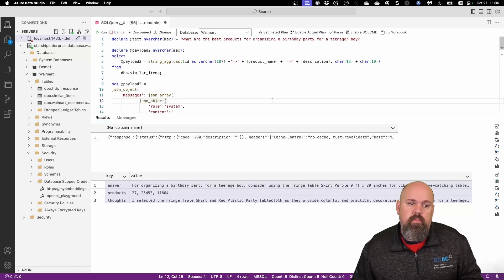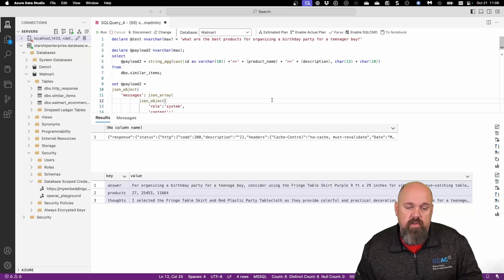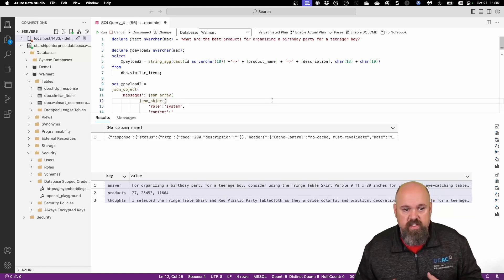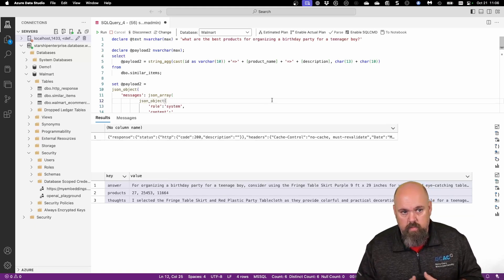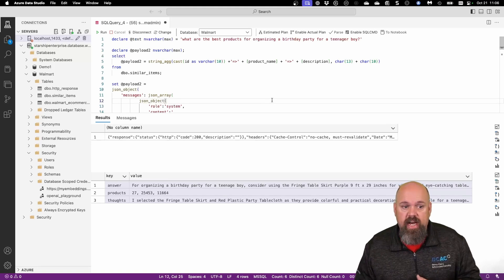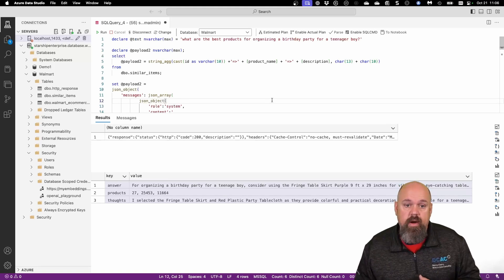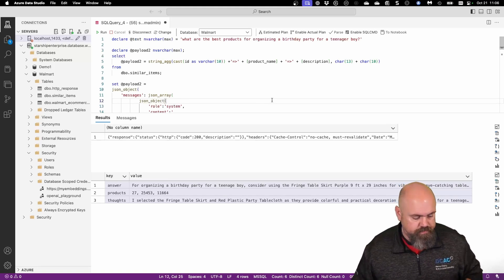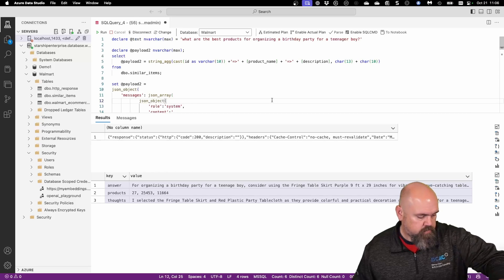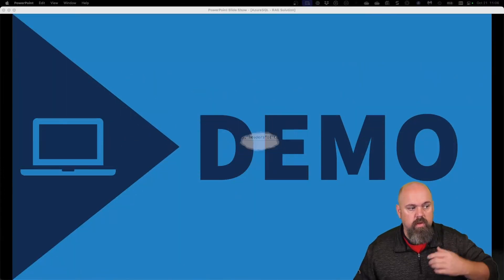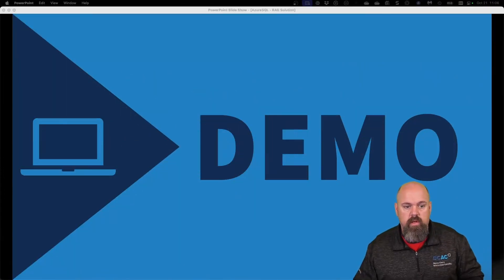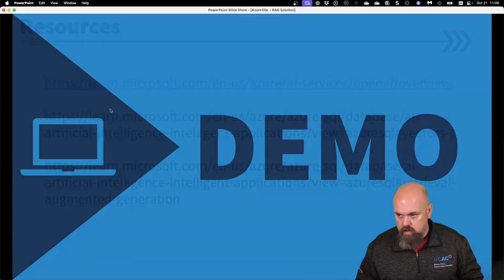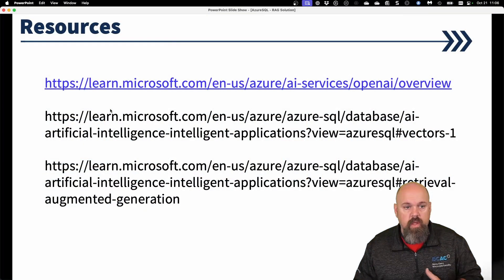I've given you all the information. As you can tell, we can now use AI to query our data using Azure SQL database. Here are some resources.